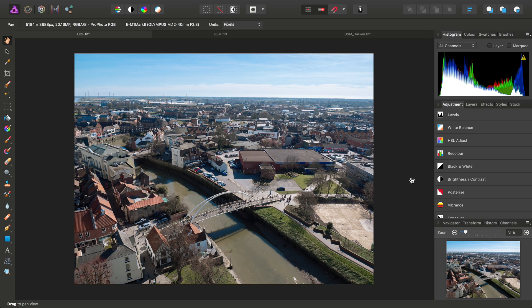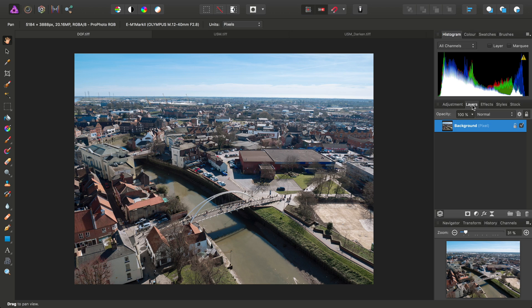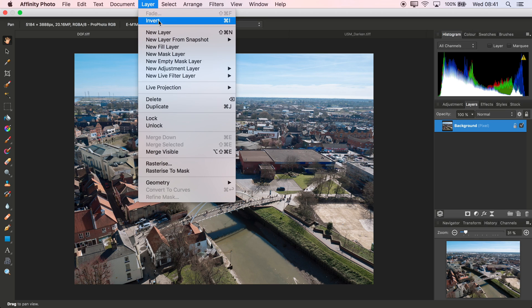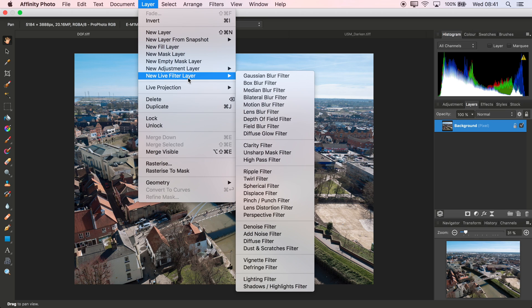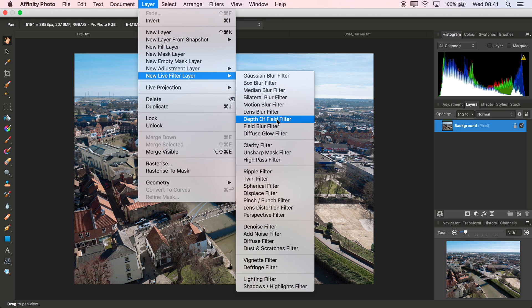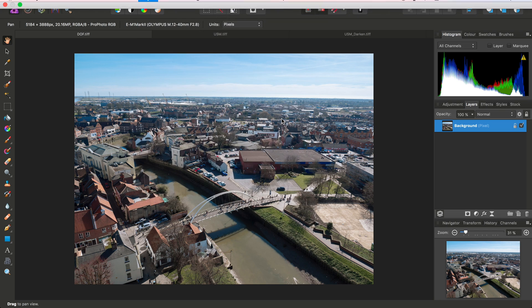I just wanted to talk you through live filter layers which are unique to Affinity Photo and give you a couple of use cases for them. I'll switch across to the Layers panel and with the Background Pixel Layer selected, I'll go to Layer, New Live Filter Layer, and I can choose, for example, a Depth of Field Filter.